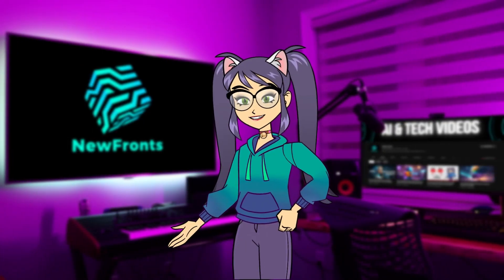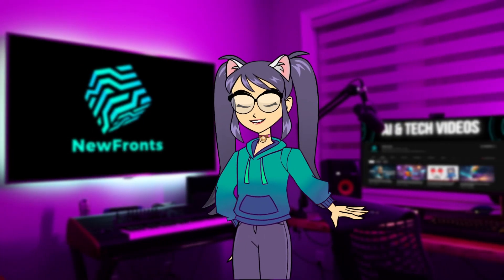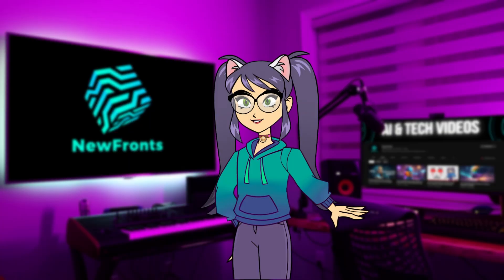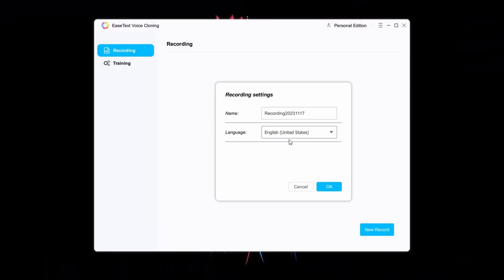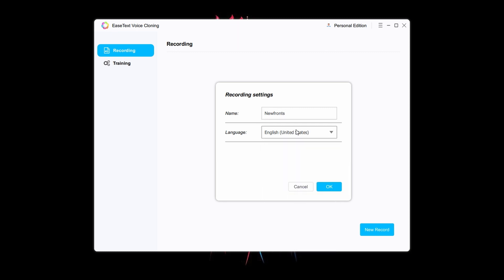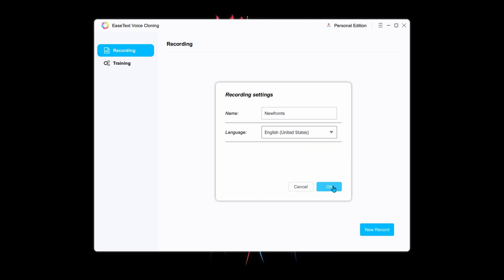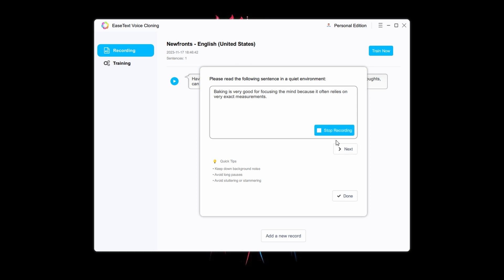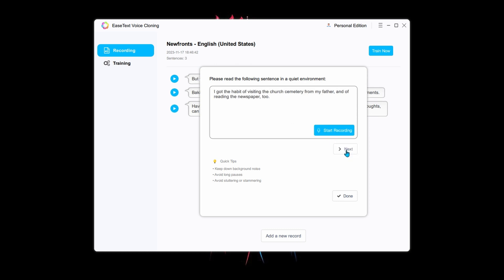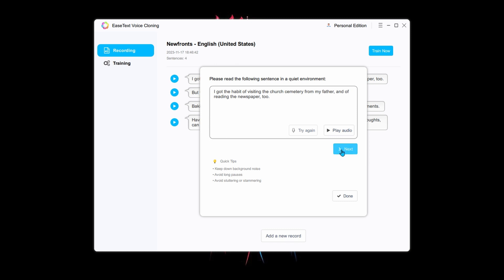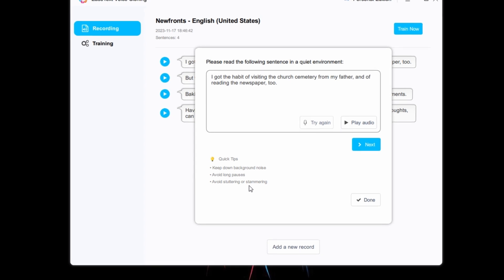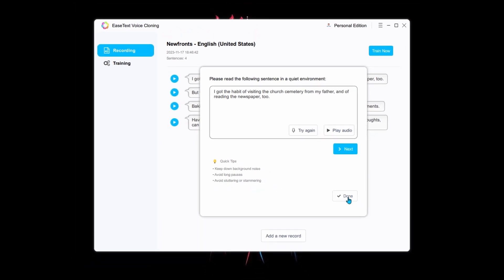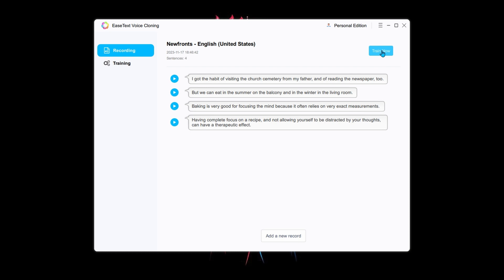When the download is done, you'll need to record your voice. Give the recording file a name, select the language, and hit OK. Now, start recording your voice by reading the on-screen text. It's important to carefully follow these instructions during the recording for the best output. After you are done recording yourself, click this button and the Train Now button.